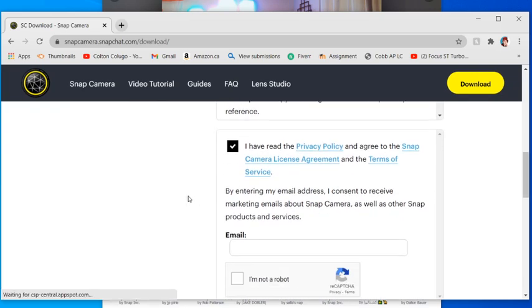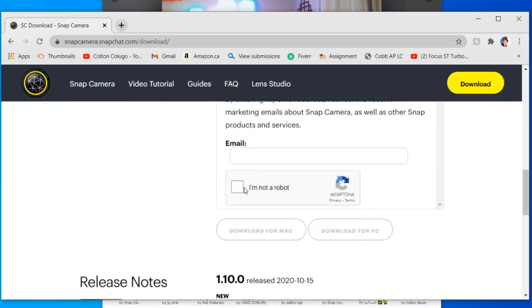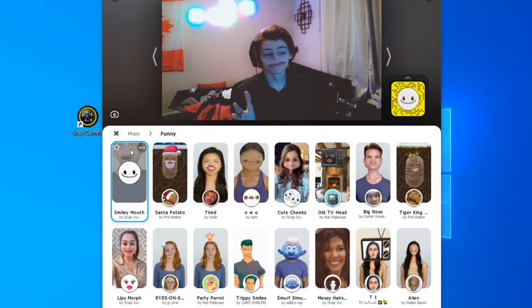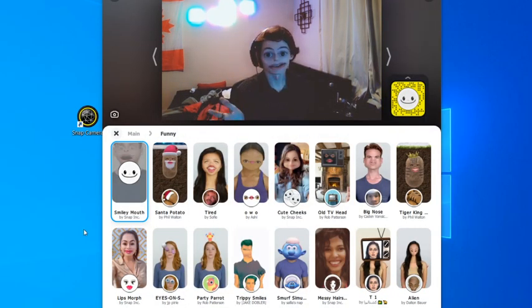Press download and then you're going to come over here, press agree, put in your email, I'm not a robot, and then download for Mac or PC. You're going to open it up and yeah that's going to be set up. That's how easy it is.